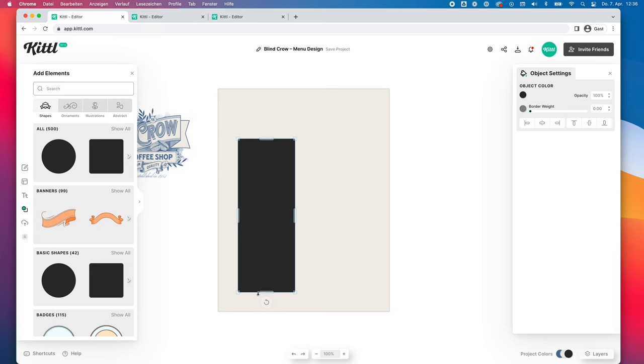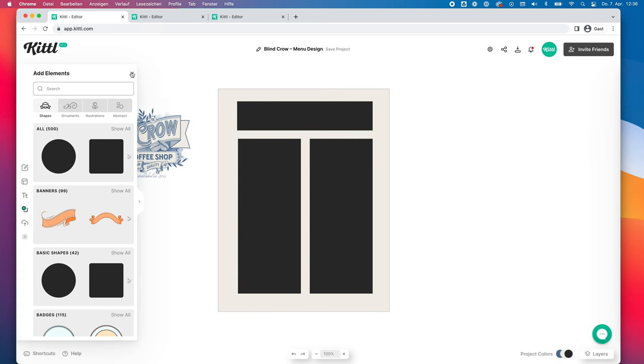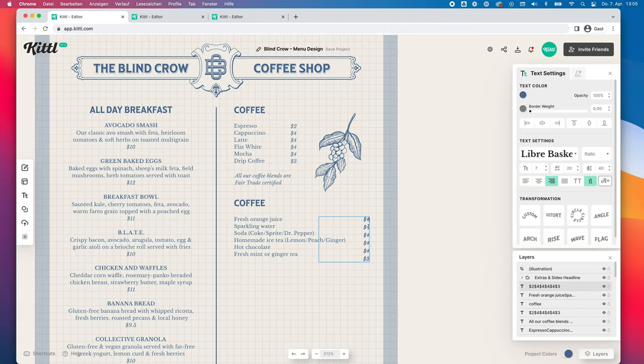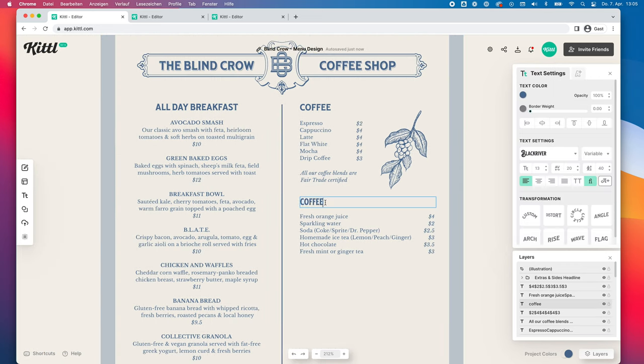Today we are creating a coffee cafe menu design using Kittle. You no longer need expensive or hard to use design programs for intricate or complex layouts, because I'm going to show you how to make a beautiful two-column grid complete with food items, specials, drinks, and other typical items you would see on a menu.